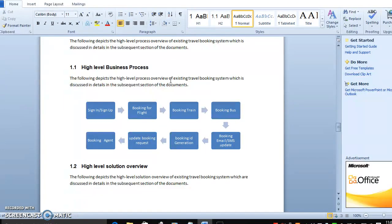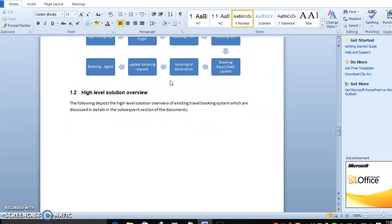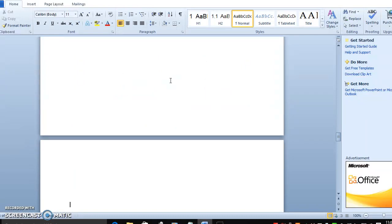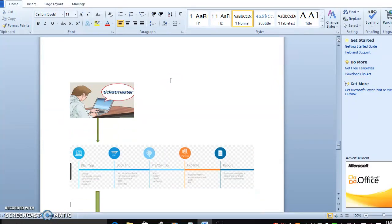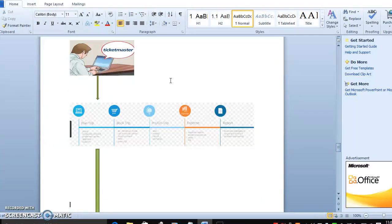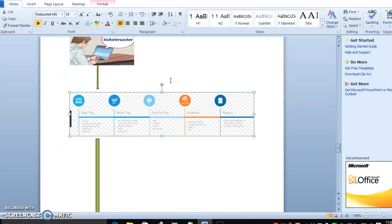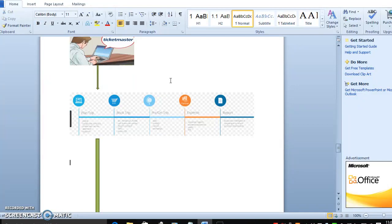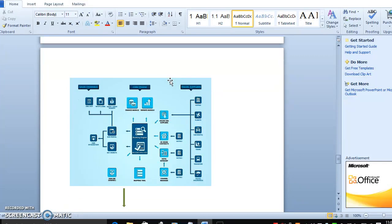So how will the overview look? Whatever supporting documents are available will be included in this overview. Here you can see Ticketmaster - each and every step it will define and describe how Ticketmaster will work out. It covers planning the trip, booking the trip, on-trip, and expenses - how the complete report will look. Everything will be part of Ticketmaster.